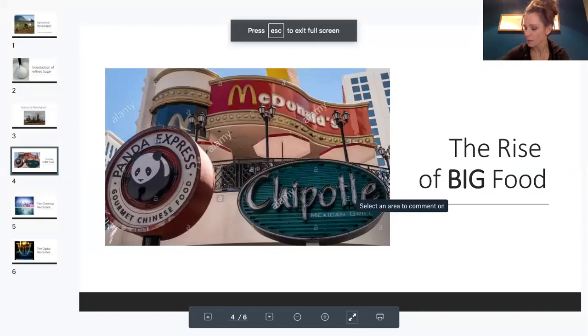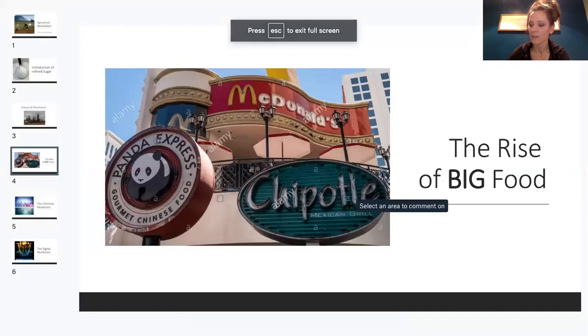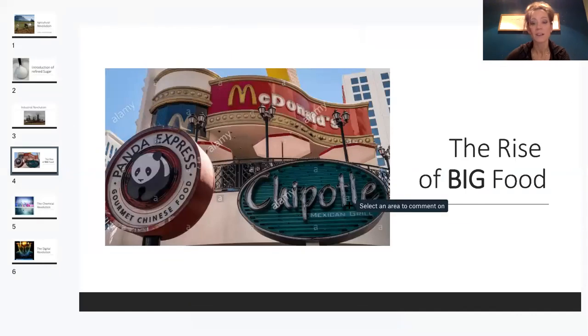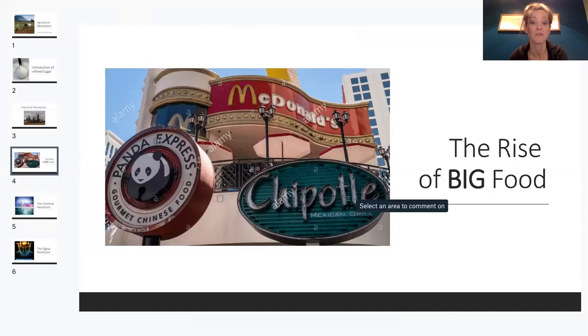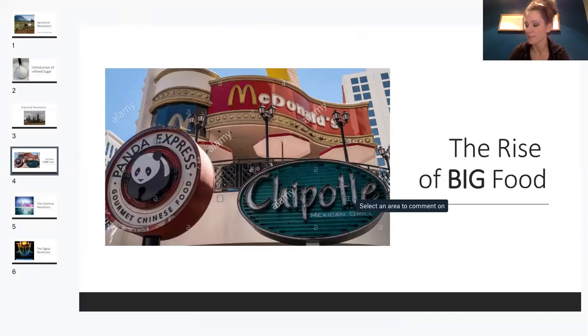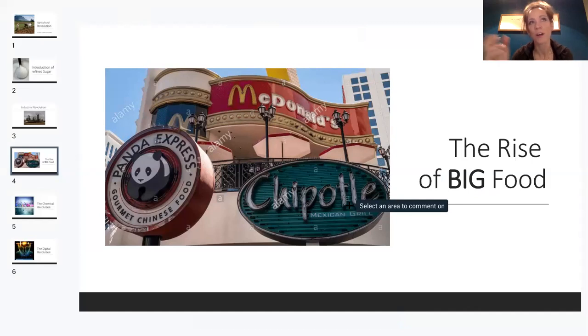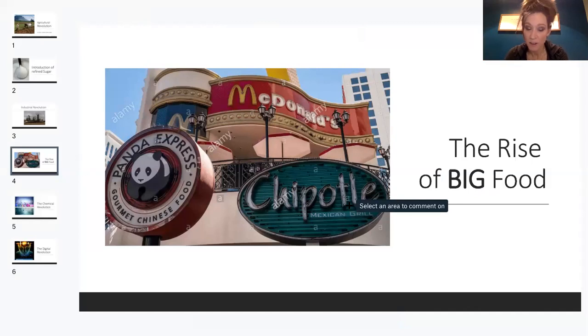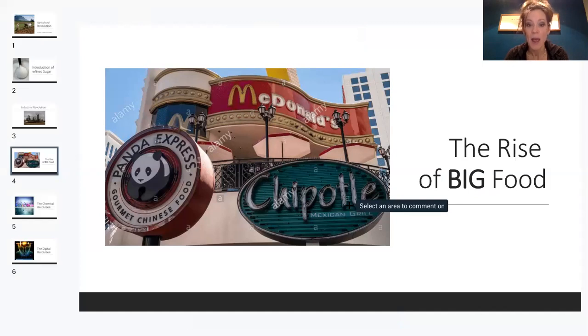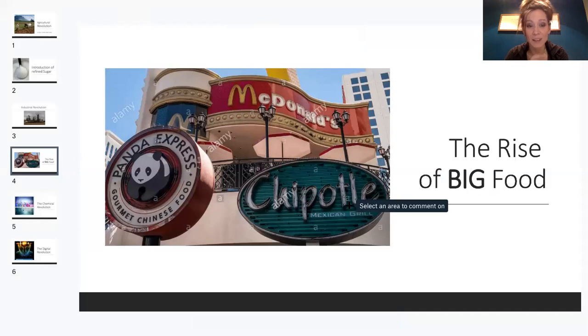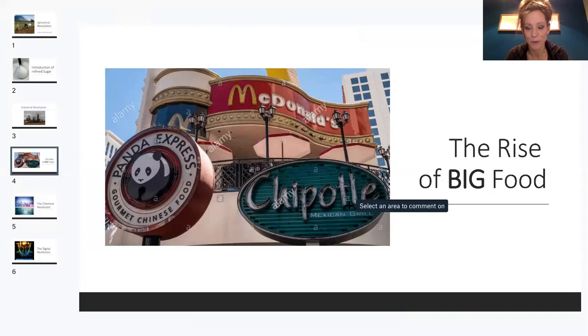Finally, we come into the 1800s, early 1900s, and we have the rise of big food. Nestle, Coca-Cola, Kellogg's, they may have started out as focused on nutrition. However, adding more preservatives and things to the food, making it less natural, it became a big business and is now driven by dollars.